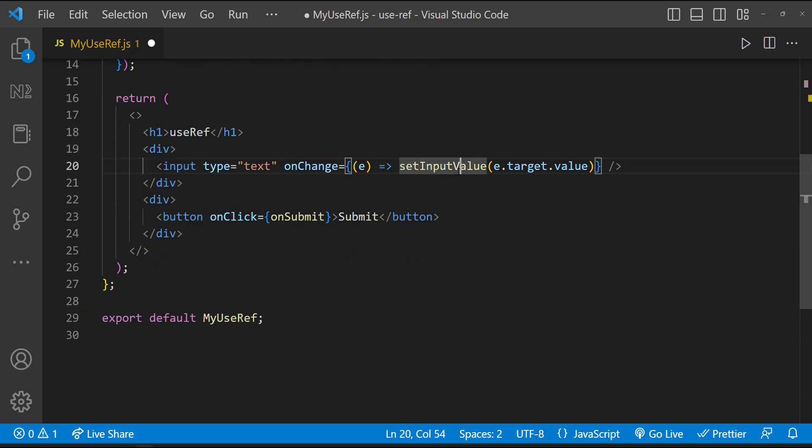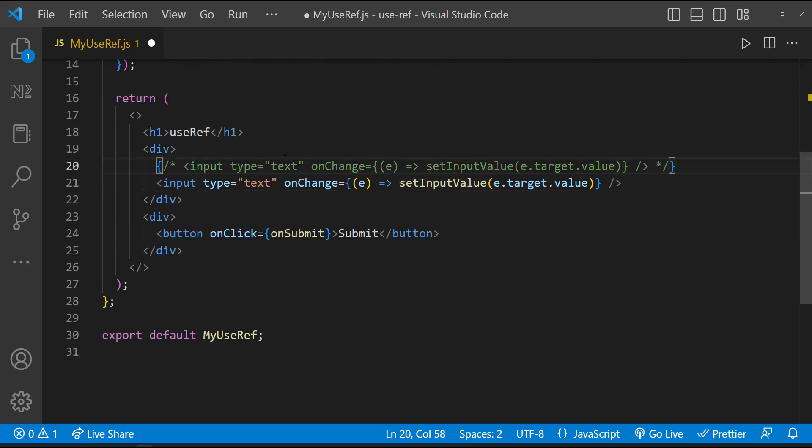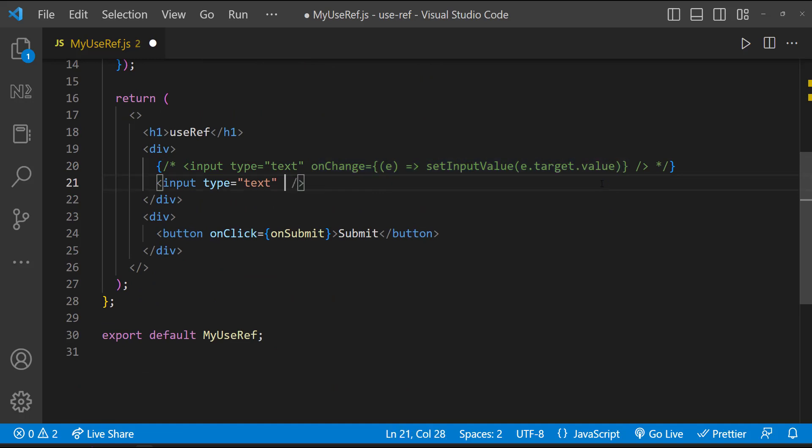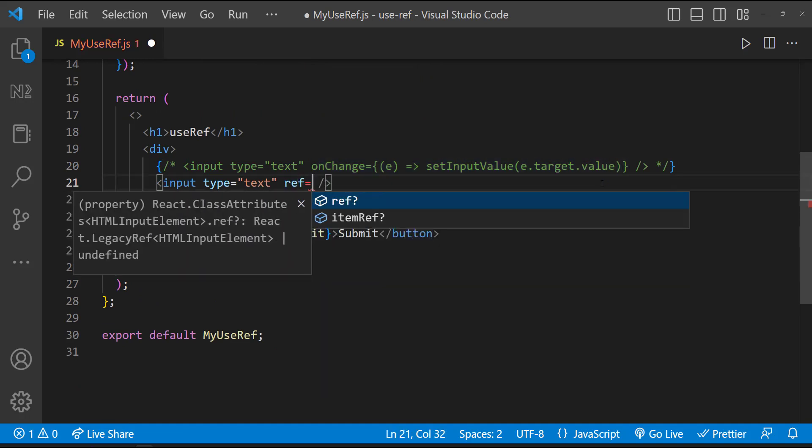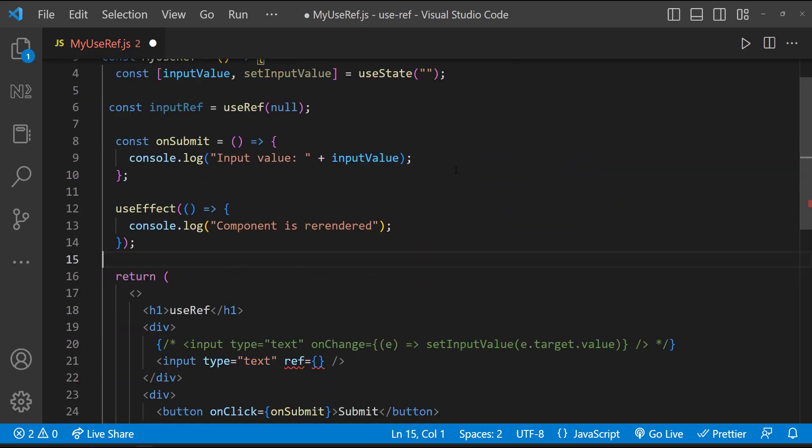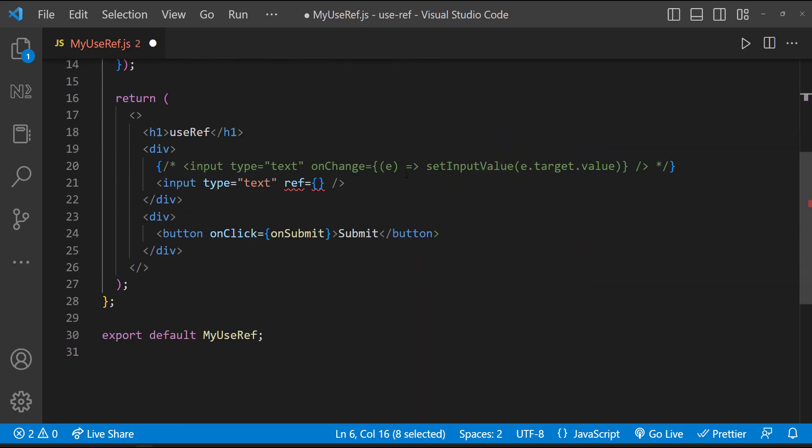And then I can use ref to bind this to the DOM which we are going to access. In our case, I am going to access this input element. And so let me bind this variable to this input element. Like this.